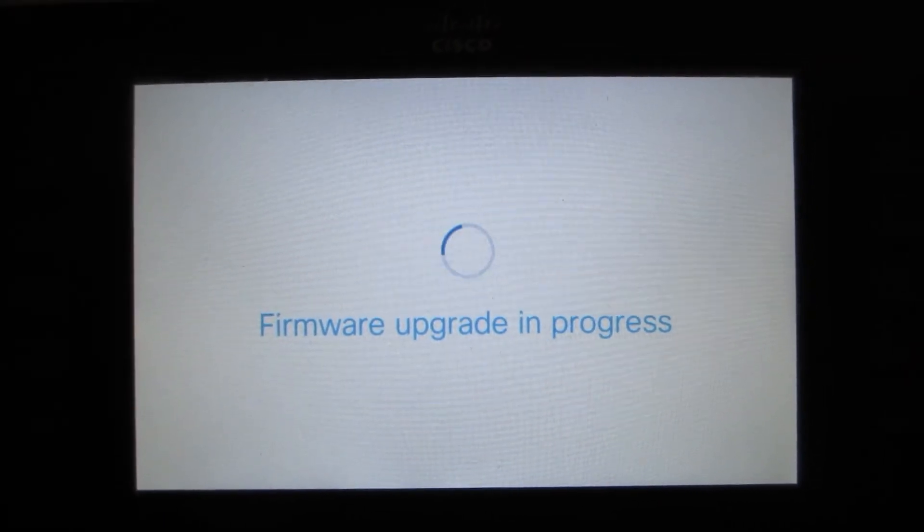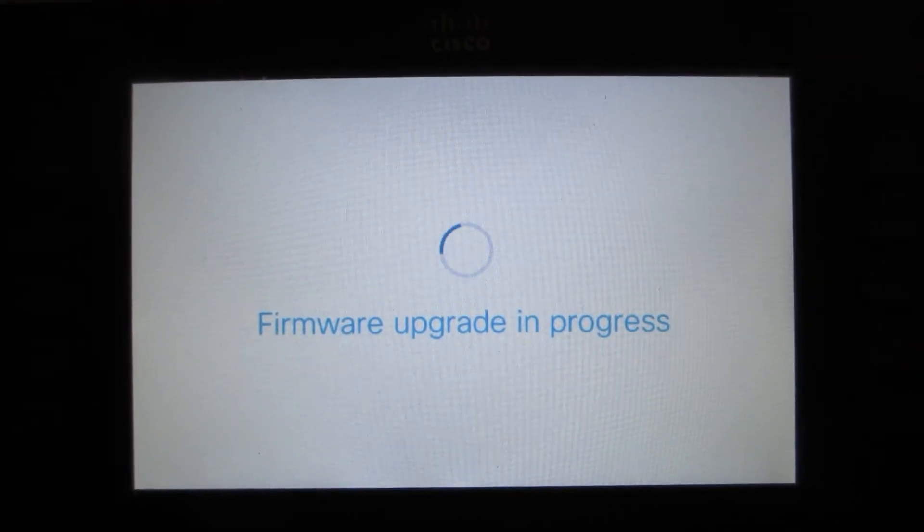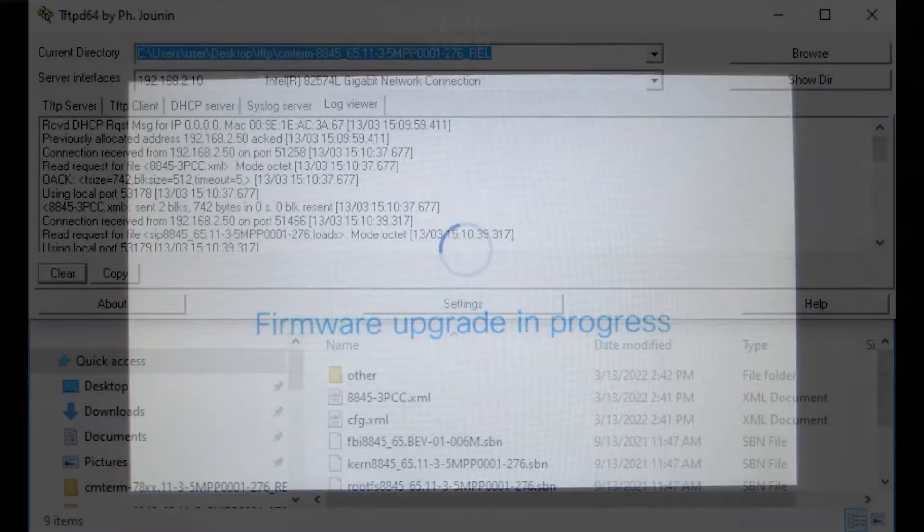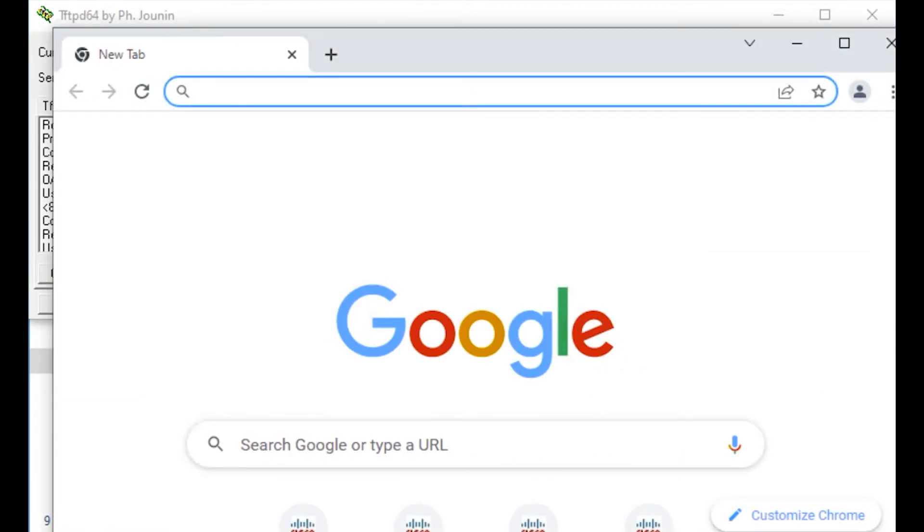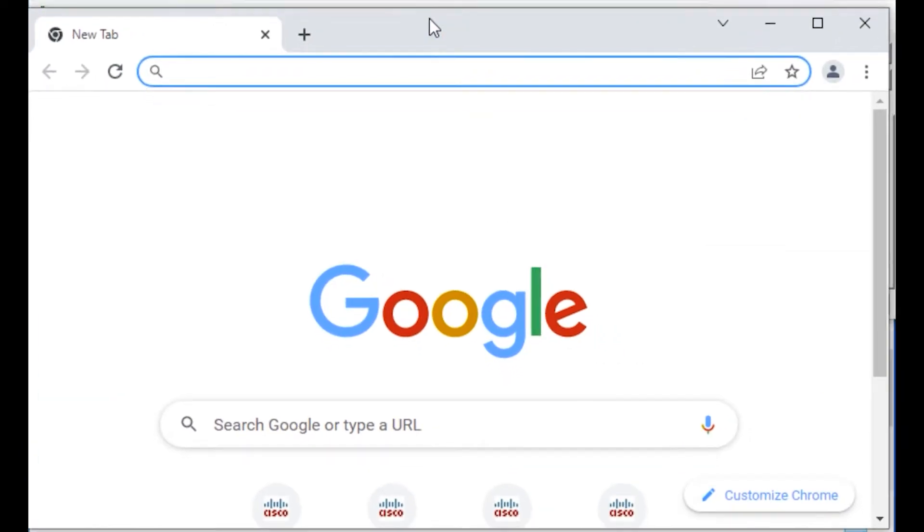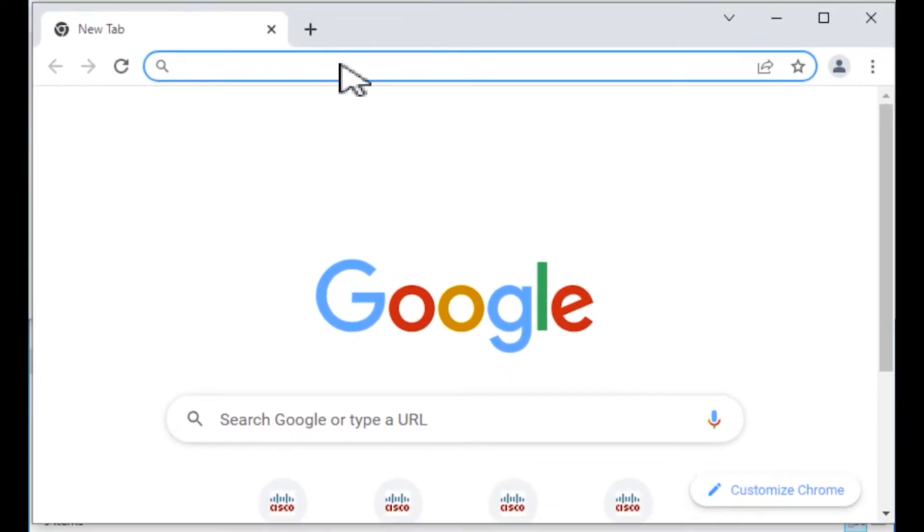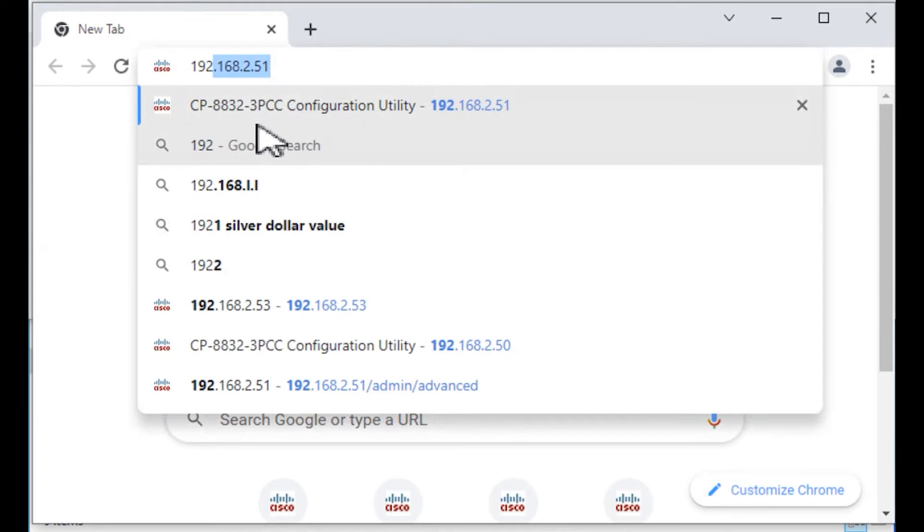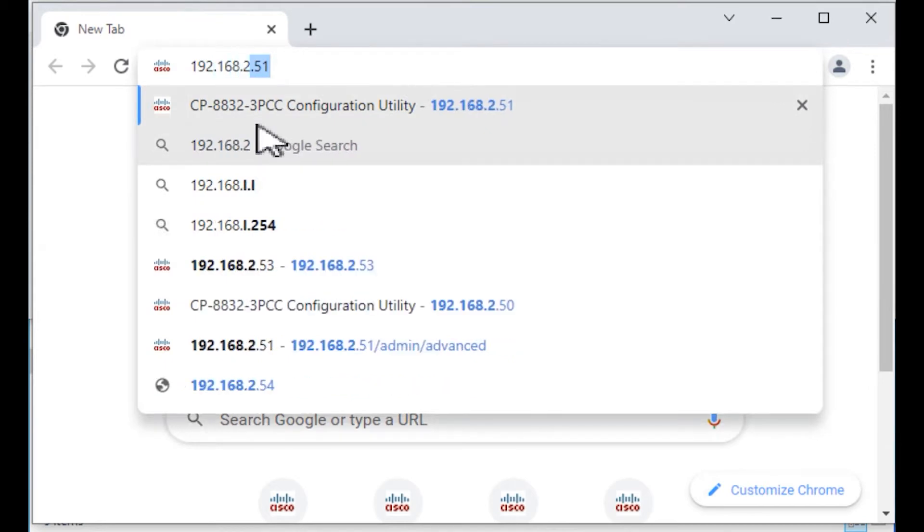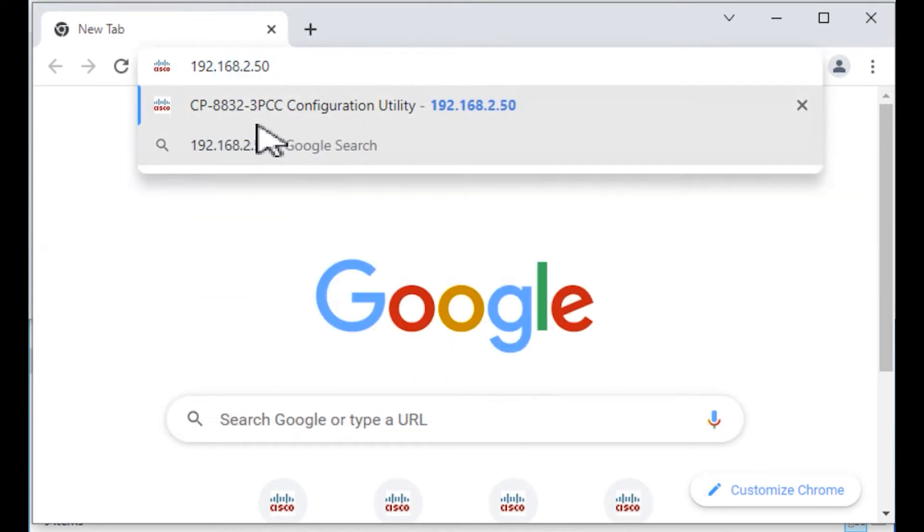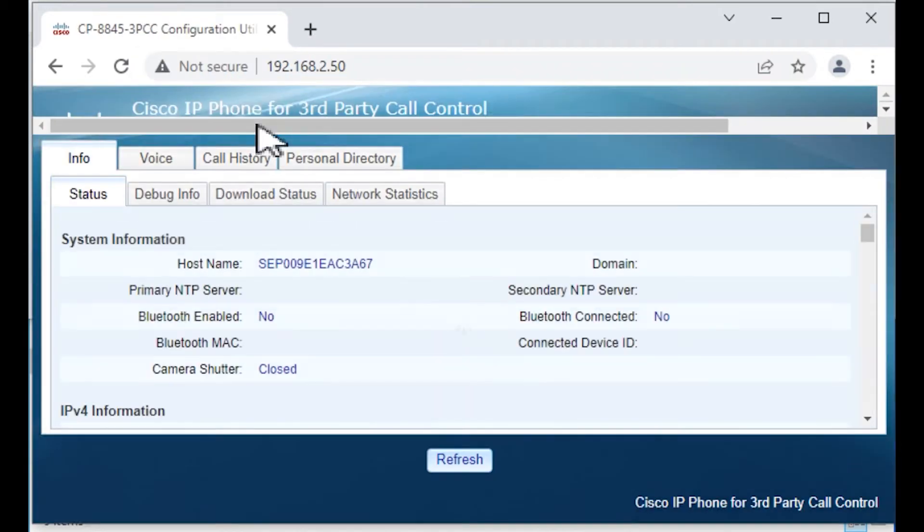We're going to try to access the phone right now via Chrome. We can access the phone, which is great.